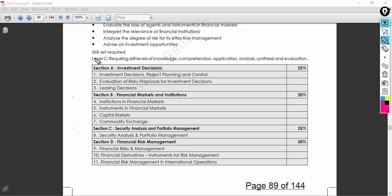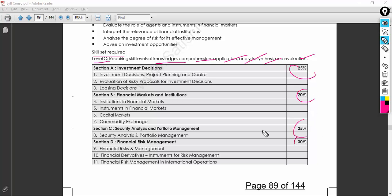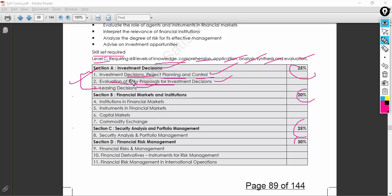The skill set level is Level C — covering knowledge, compliance, application, analysis, synthesis, and evaluation. Going into detail section by section: in investment decisions, you have project planning and control at the basic level, evaluation of risky proposals for investment decisions, and leasing. You need to ensure you know these three important things.